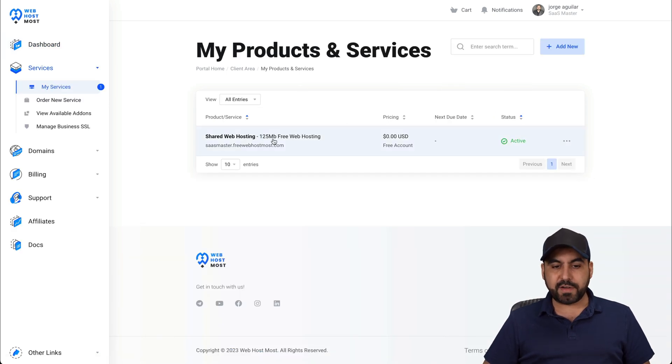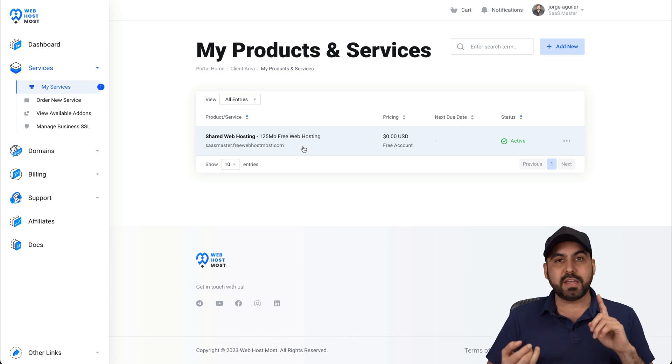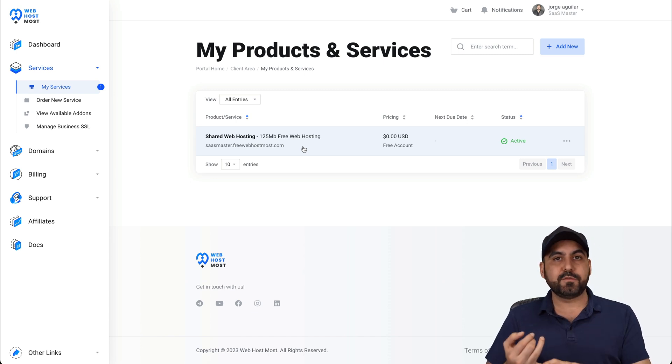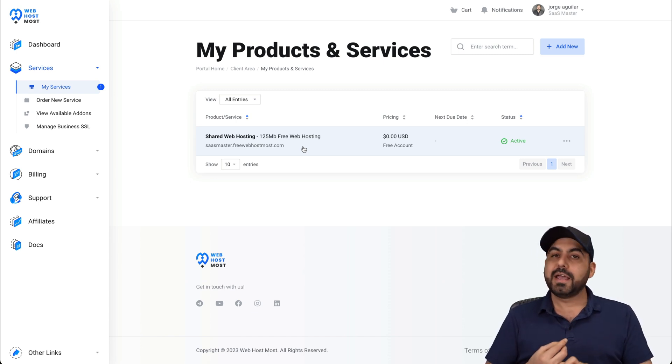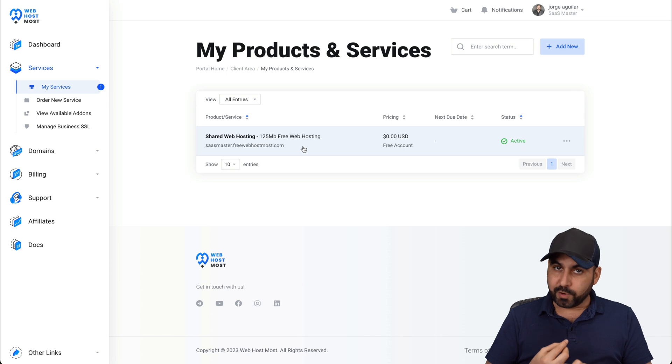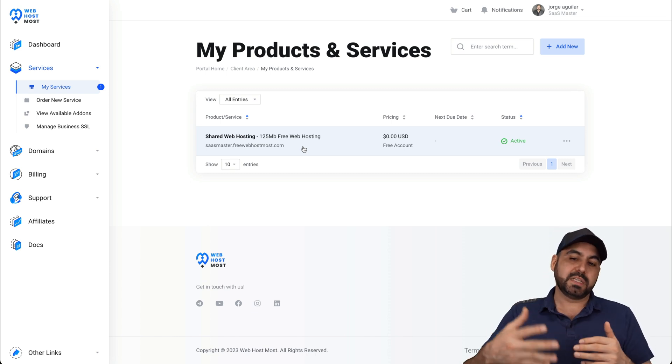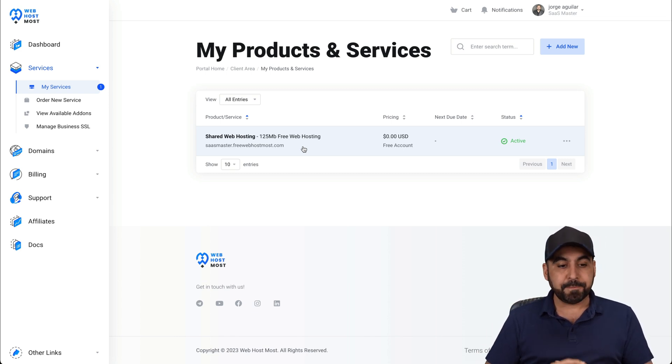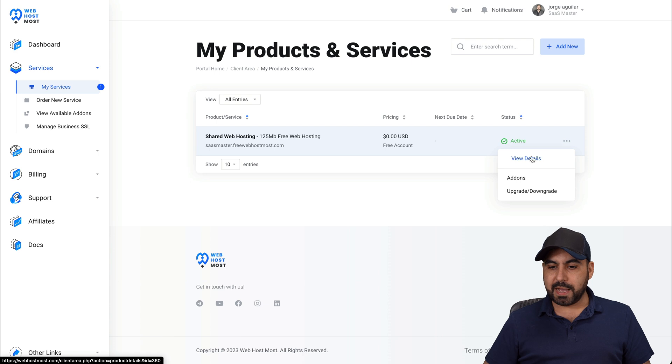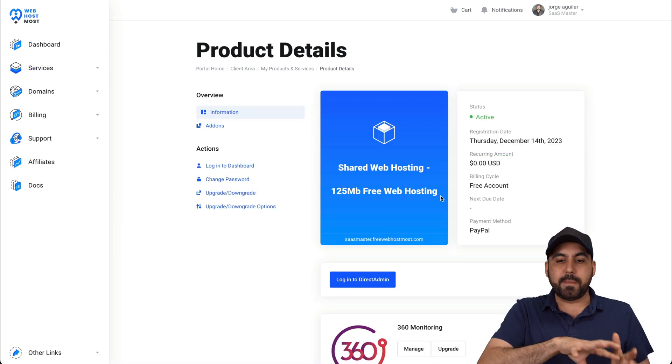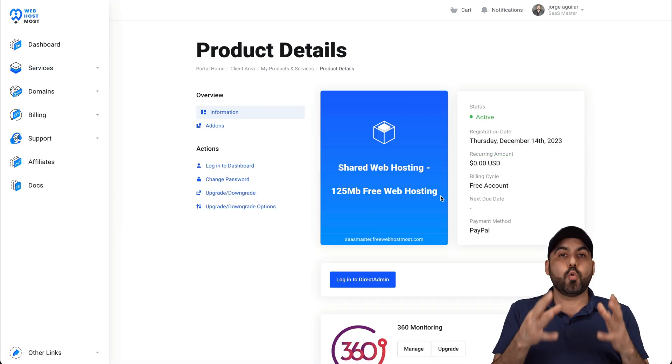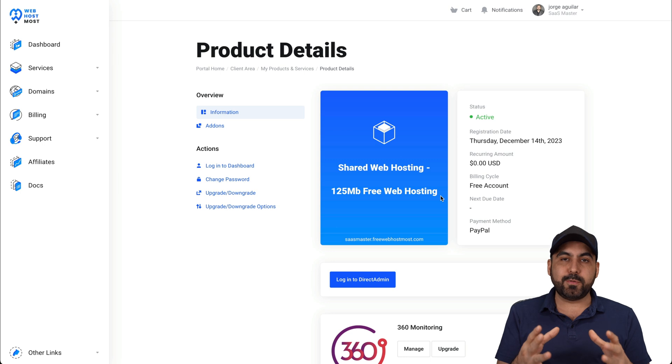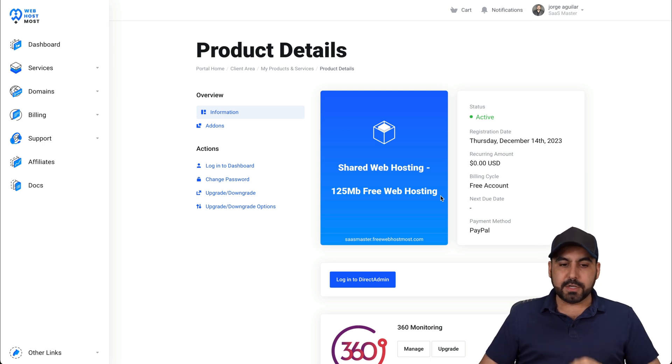So it's 125 megabytes for this plan. This is a great option if you are doing testing for sites, if you're just getting started. If you really need to grow, then you need to jump into the paid plan. Now, let's go over to my details so I can jump into the backend of my shared hosting plan where I'm going to be able to work on my website.